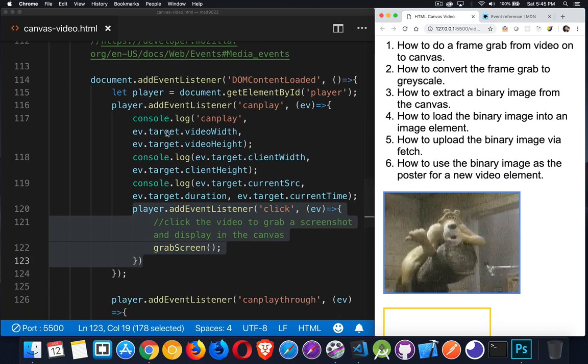And just before we get into that, I wanted to draw your attention to a few of the properties. The player has a client width and height. This is the size here on the screen. That's how big the video is on the screen. Video width and video height, these are the sizes of the original image, not image, but video file. So if the file that I'm downloading is supposed to be rendered at, say, 300 pixels wide by 200 pixels high, those are the video width and height.